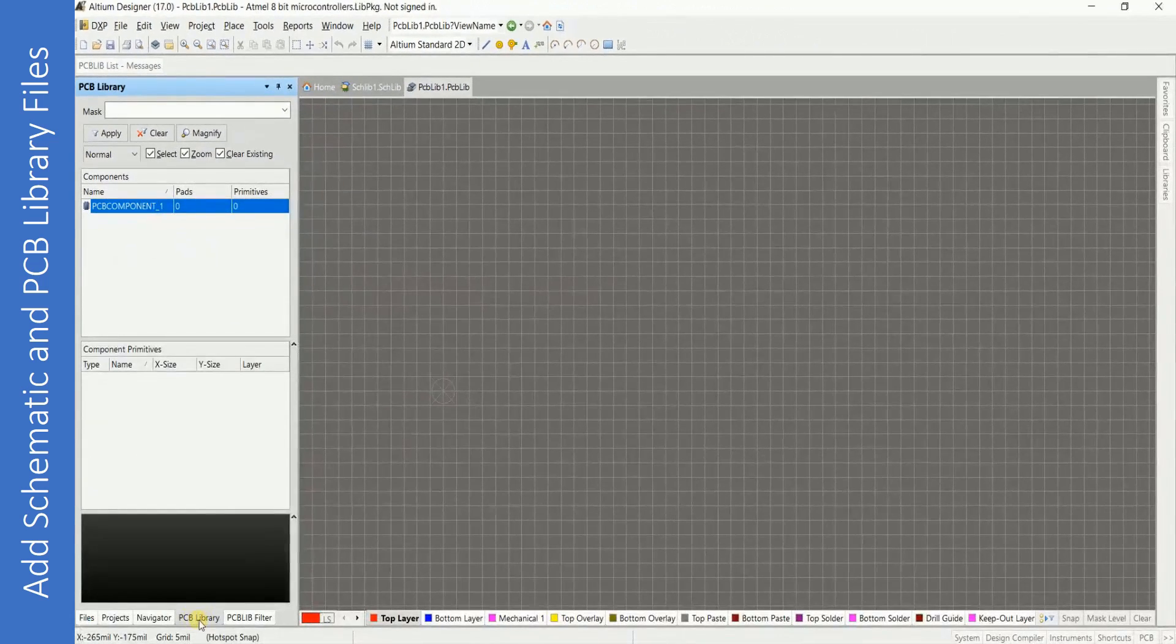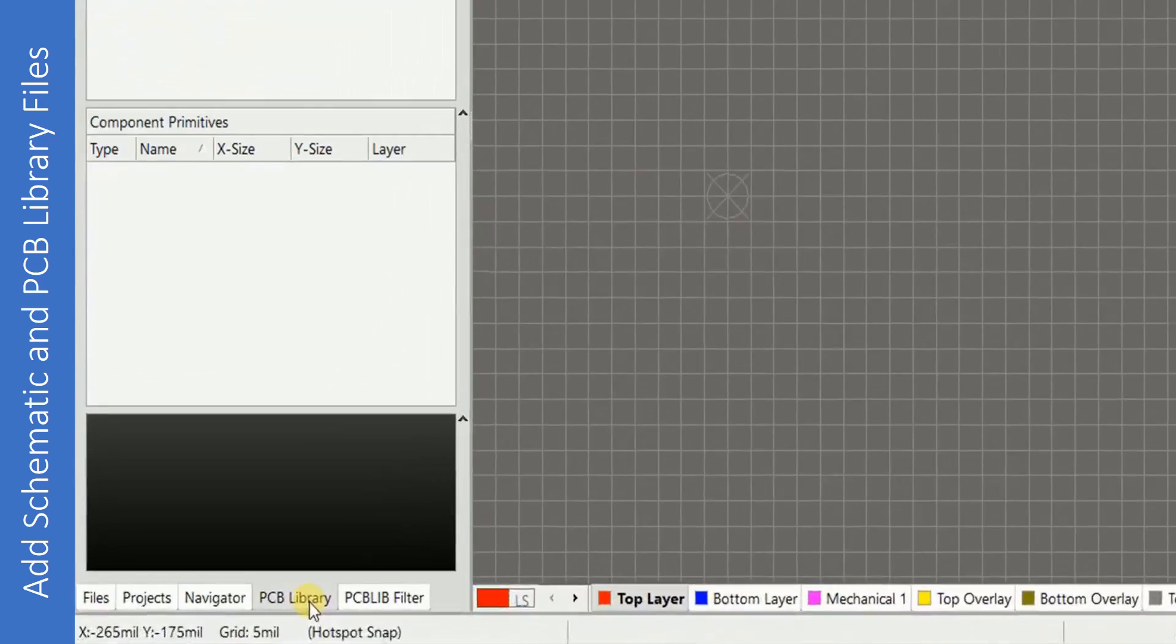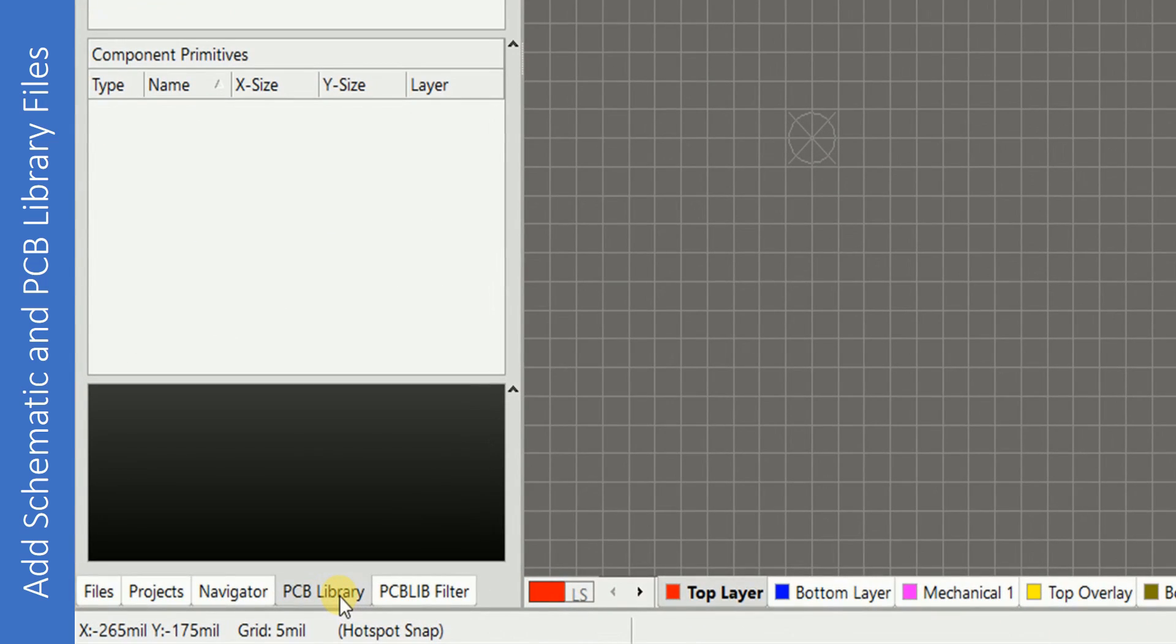The PCB library tab at the bottom will be activated by default. You have to click on Projects again.